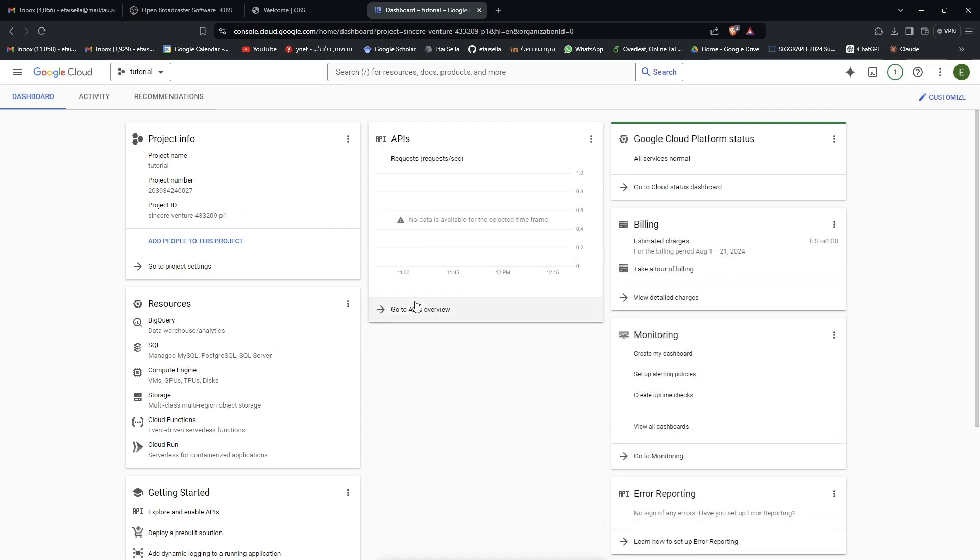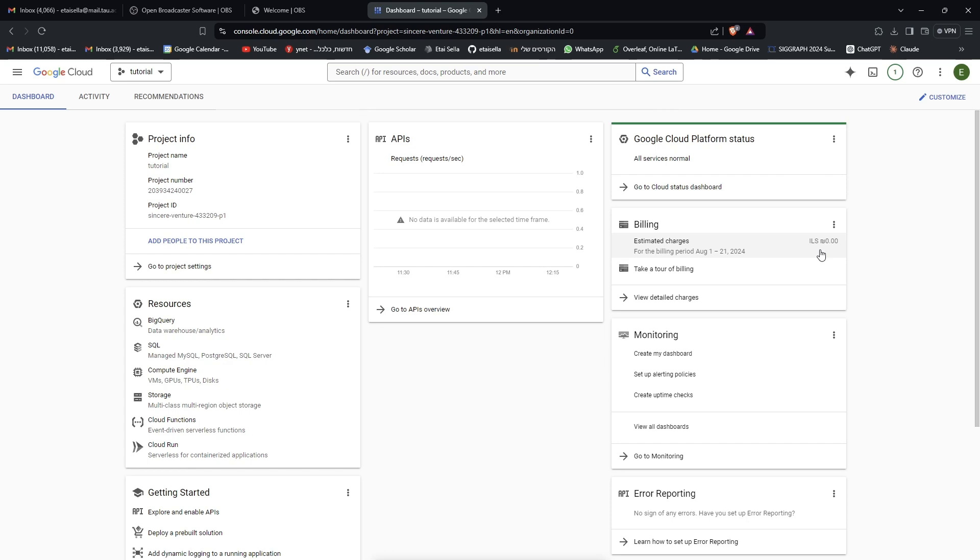So there are many things going on here. The main thing you want to notice is the billing tab. The more resources you use, the more the estimated charge will go up. For this project, you have $300 and an extra $50 that you can get for free. So that's actually more than enough for the project, but just keep your mind on this billing tab so you won't get charged extra.